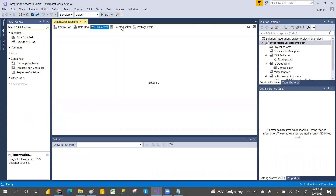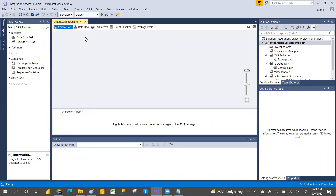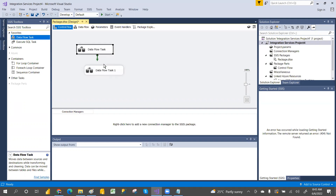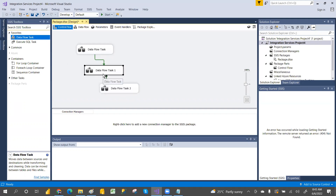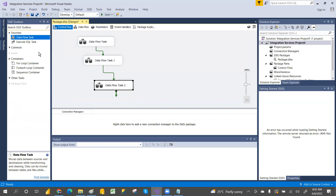Control Flow defines the workflow — which task executes first, then which task executes next. Everything is drag and drop. The first task executes, then the second task executes, and so on. Control Flow defines the execution flow of tasks. In the SSIS toolbox you have different items available.